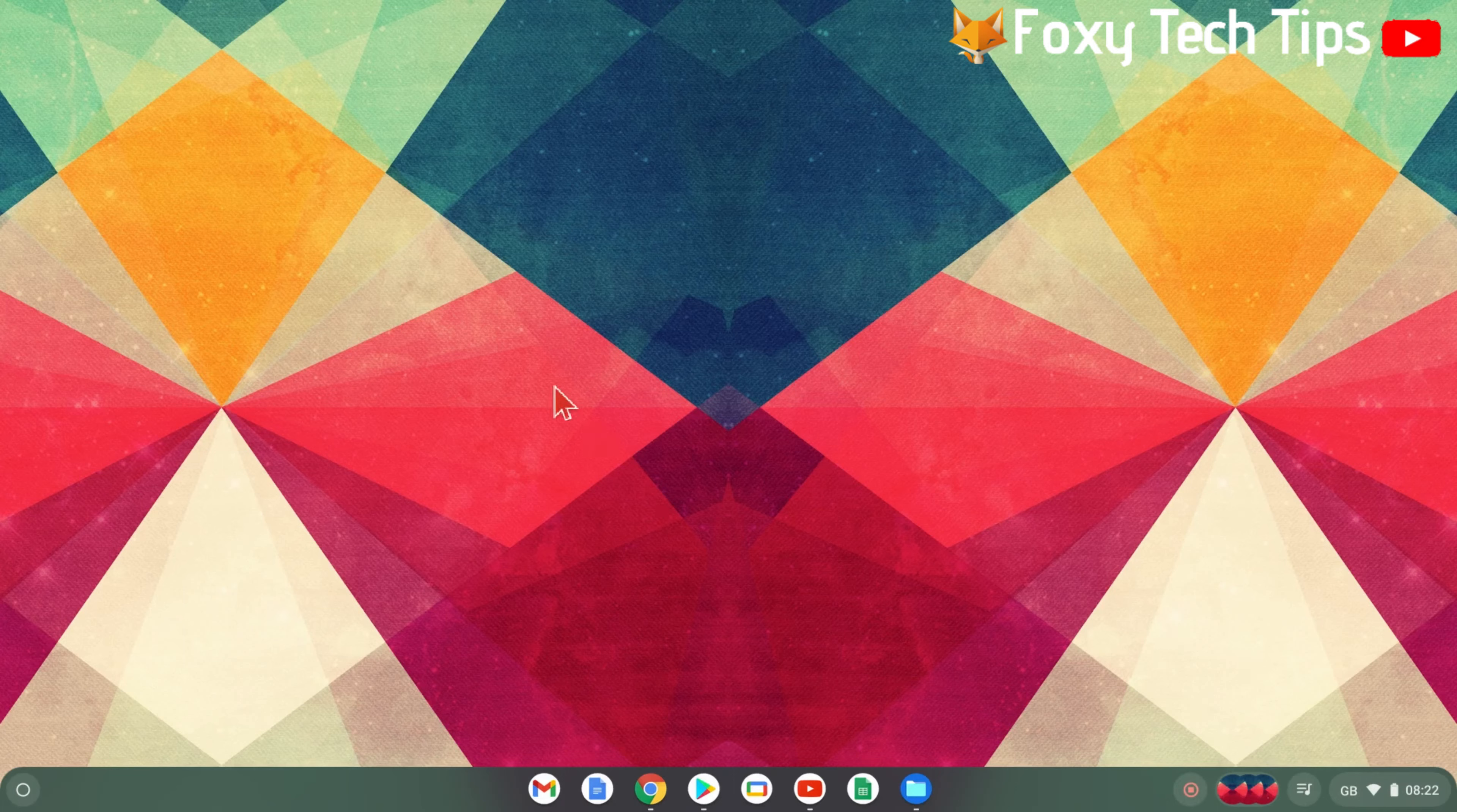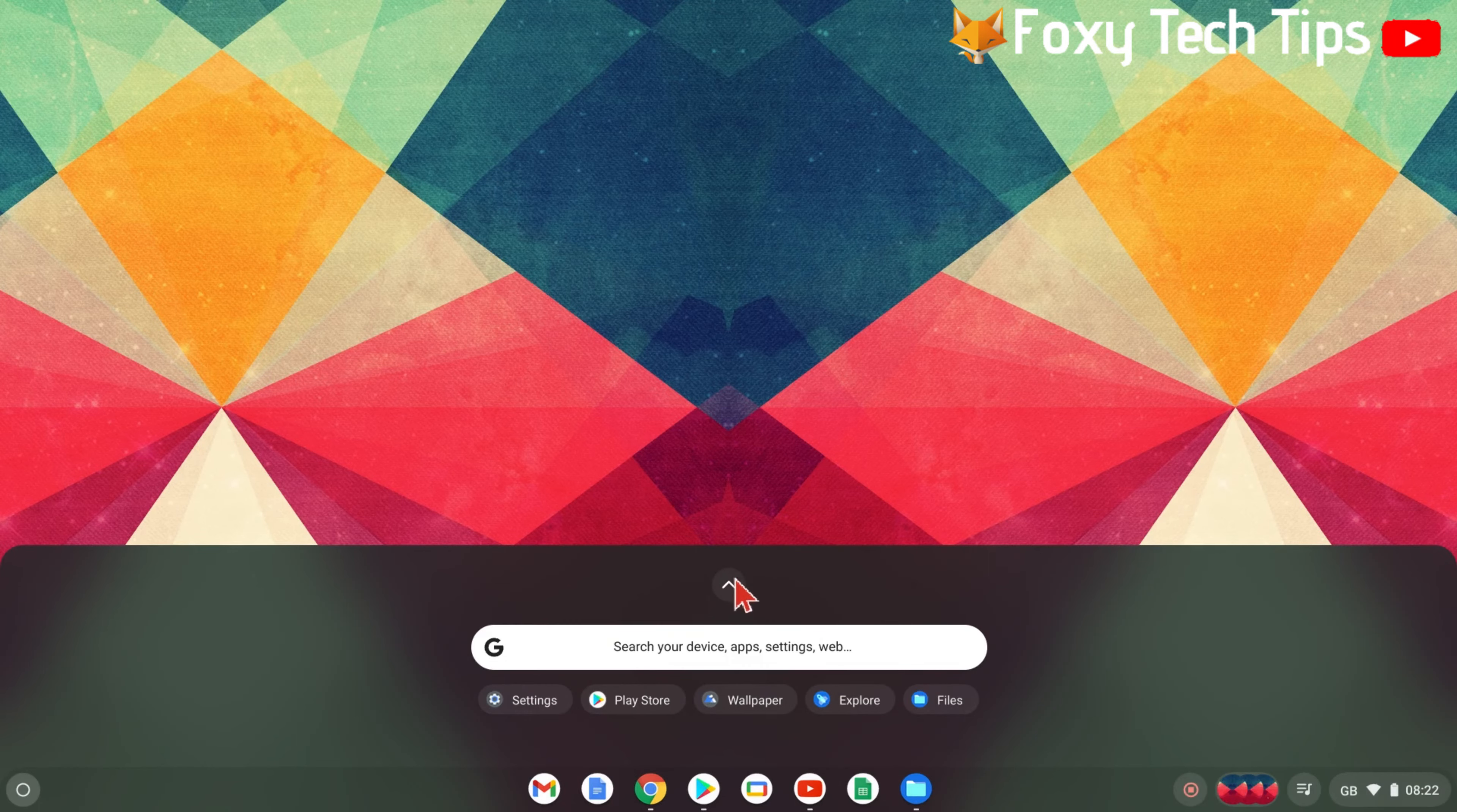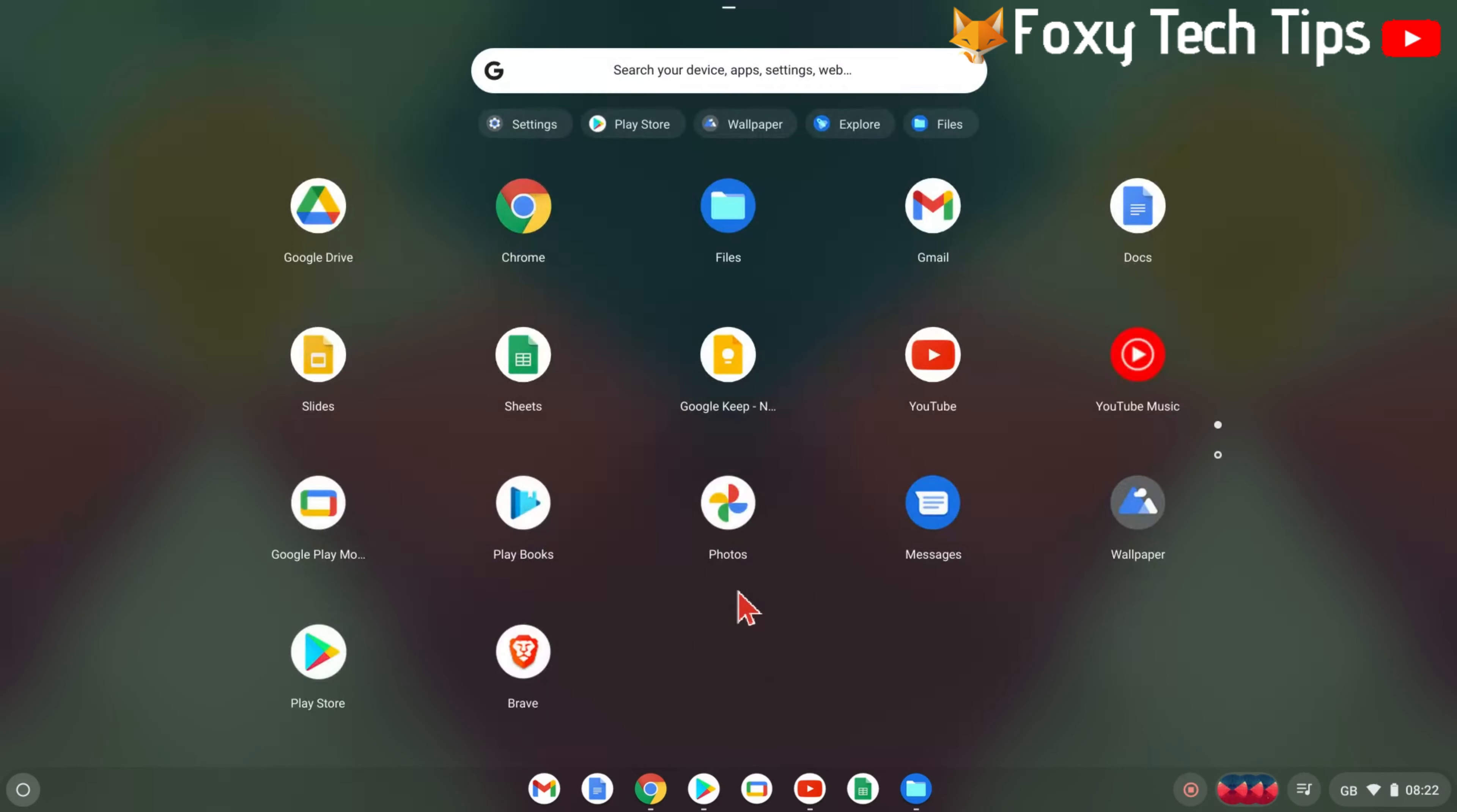Click on the white circle icon at the bottom left of the Chromebook screen, then click the up arrow to expand the app menu.